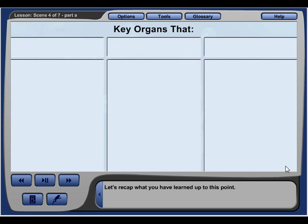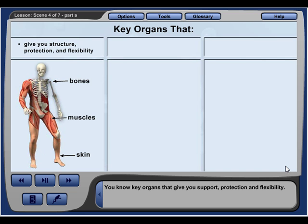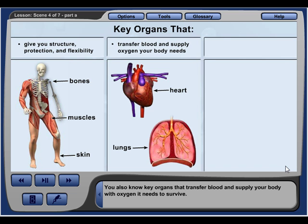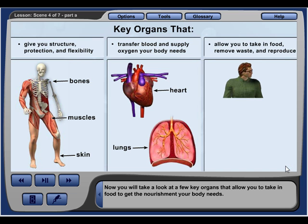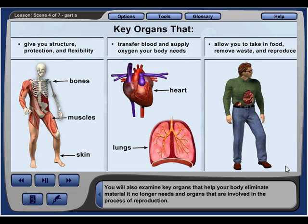Let's recap what you have learned. You know key organs that give you support, protection, and flexibility, and key organs that transfer blood and supply your body with oxygen. Now you will take a look at key organs that allow you to take in food for nourishment, organs that help your body eliminate material it no longer needs, and organs involved in the process of reproduction.